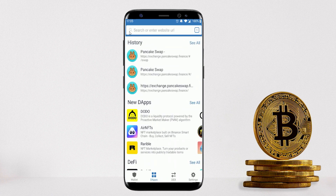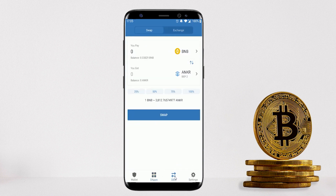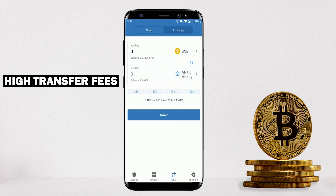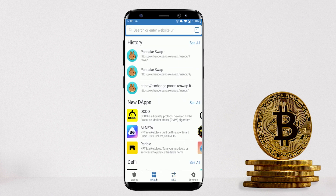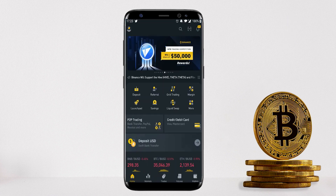To summarize before moving on: using the DEX section directly on Trust Wallet is not a good idea because it's missing most coins you'd want to sell, and the fees are much higher than using PancakeSwap or the Binance centralized exchange. Also, if you're on an iPhone, you may not see the DApps tab, as Apple has disabled it on their App Store — but there's a quick workaround covered in a separate video linked in the description.